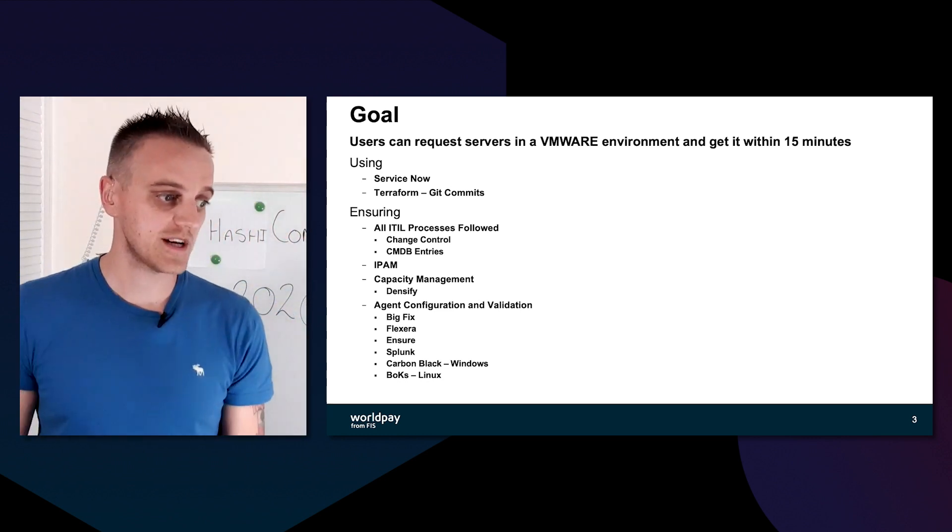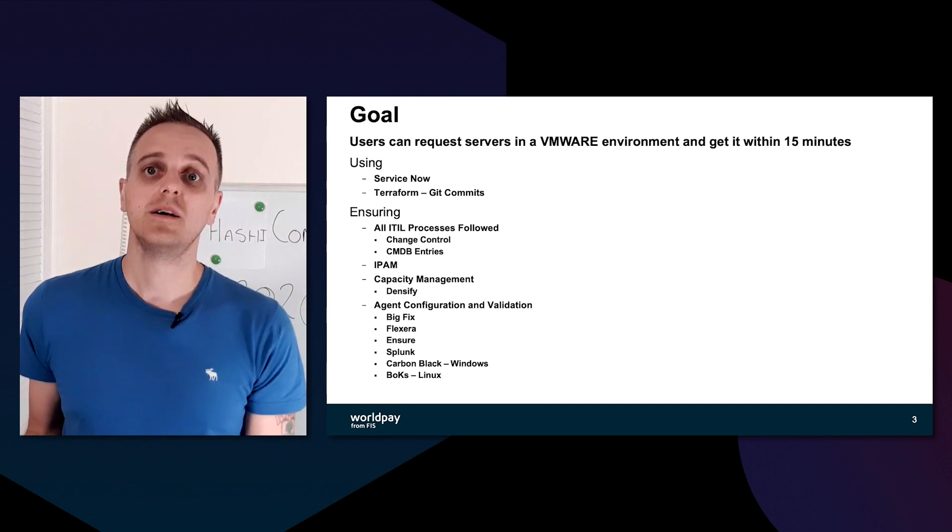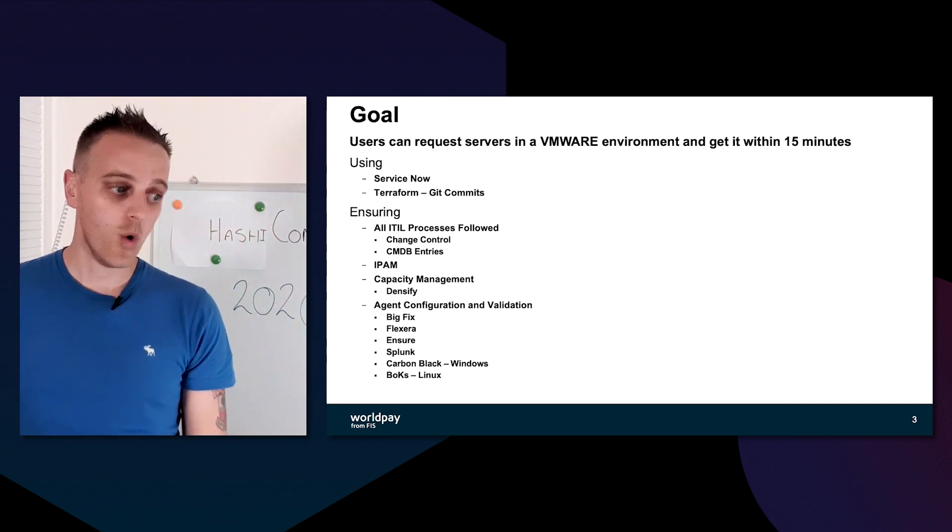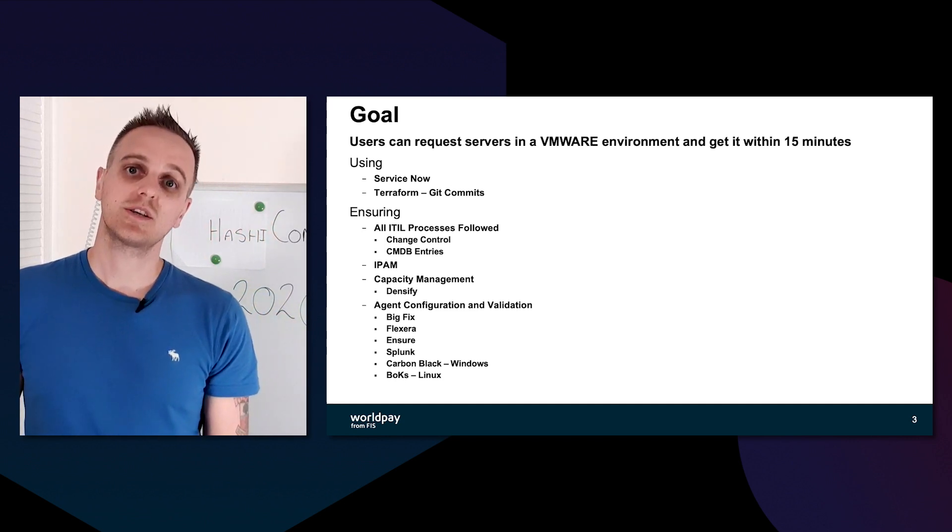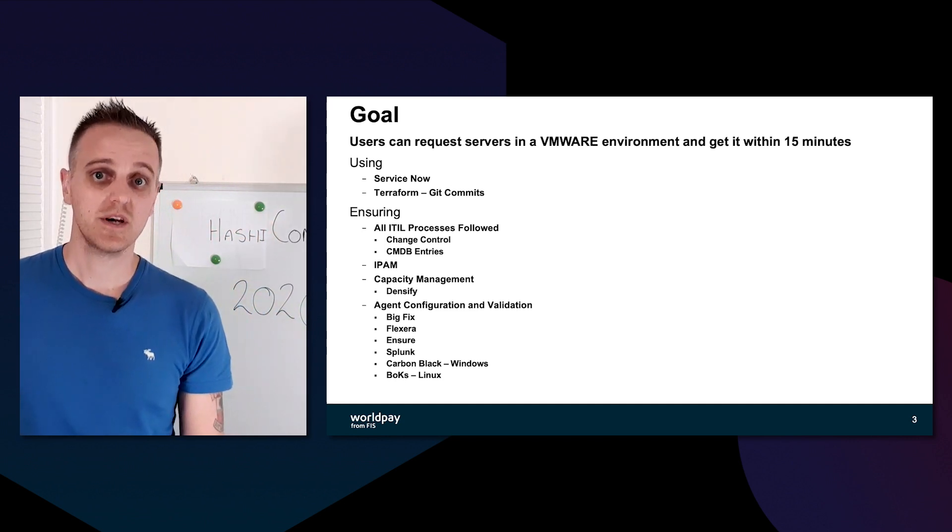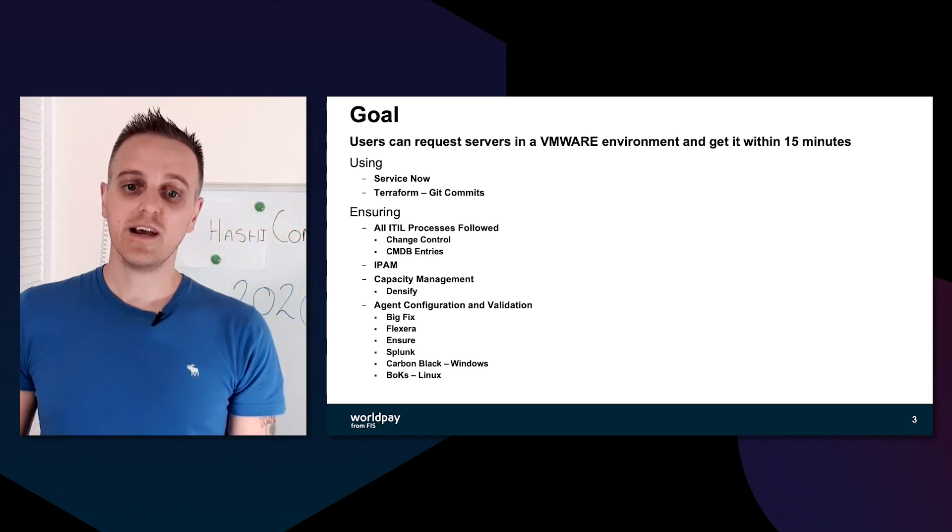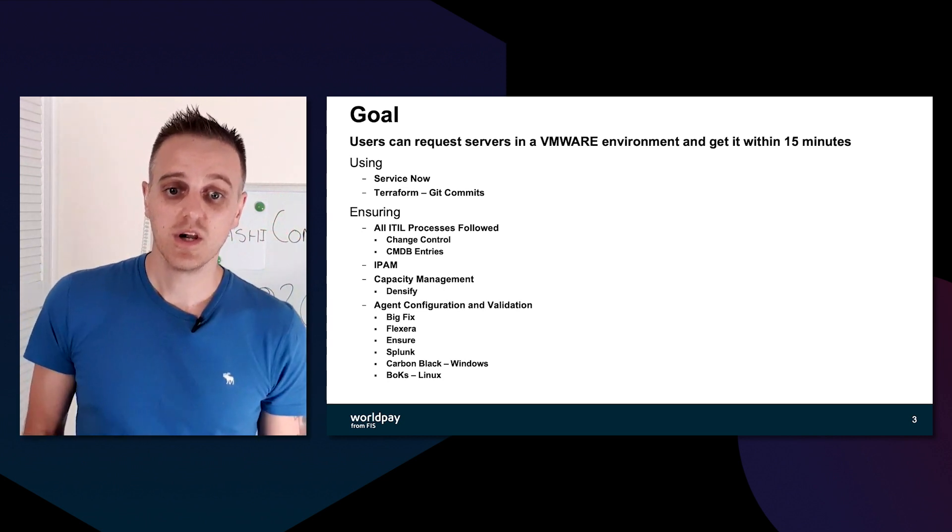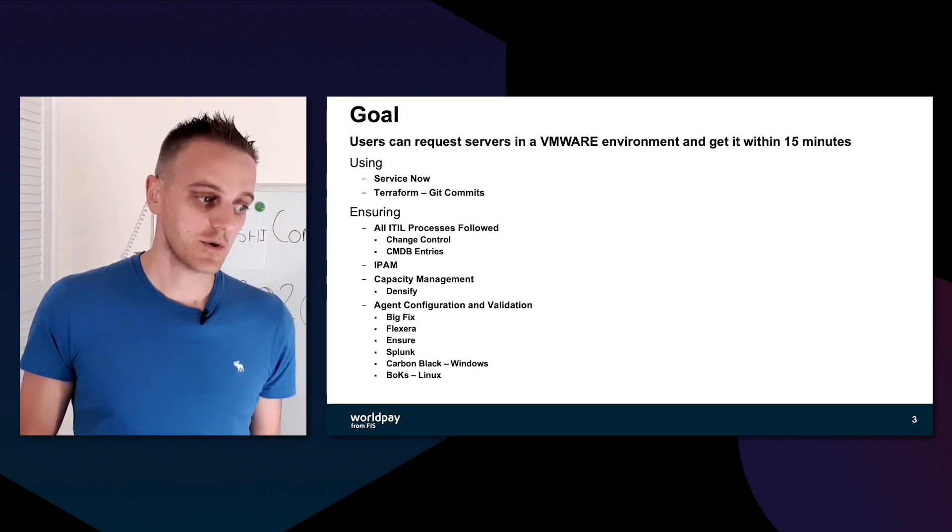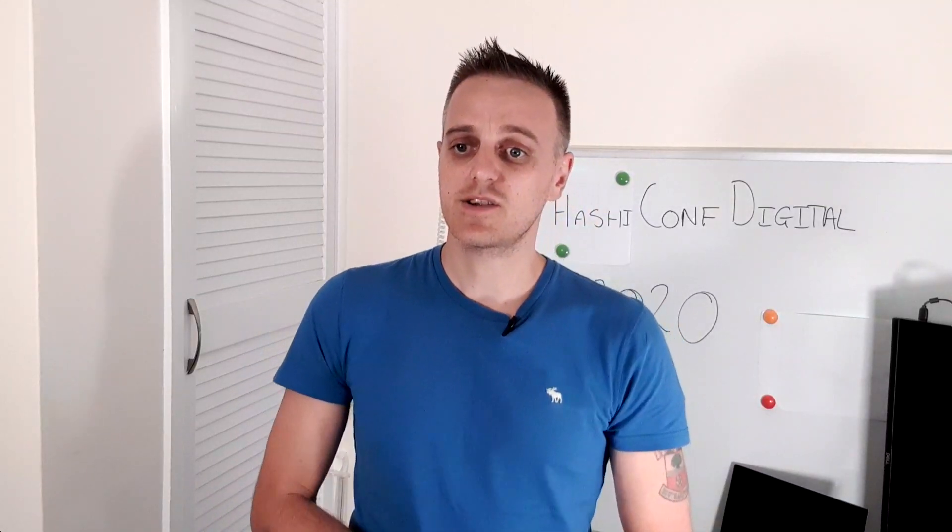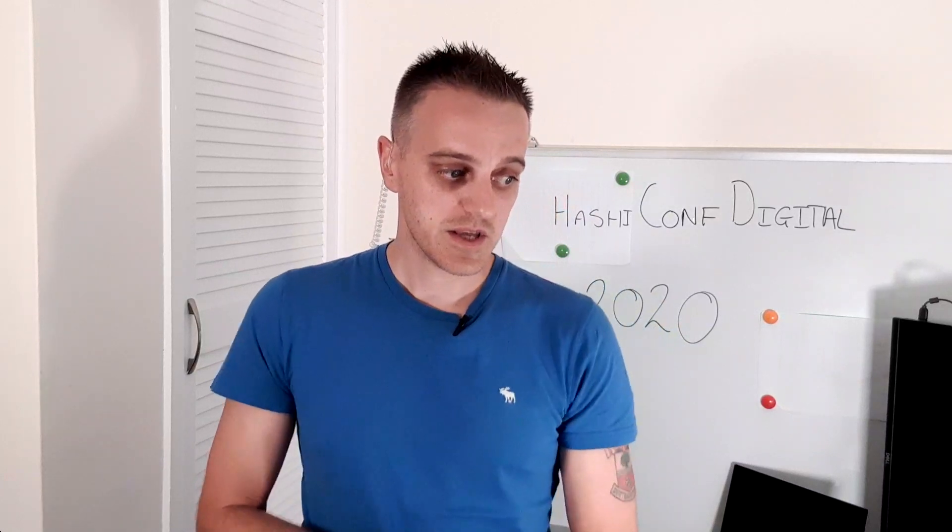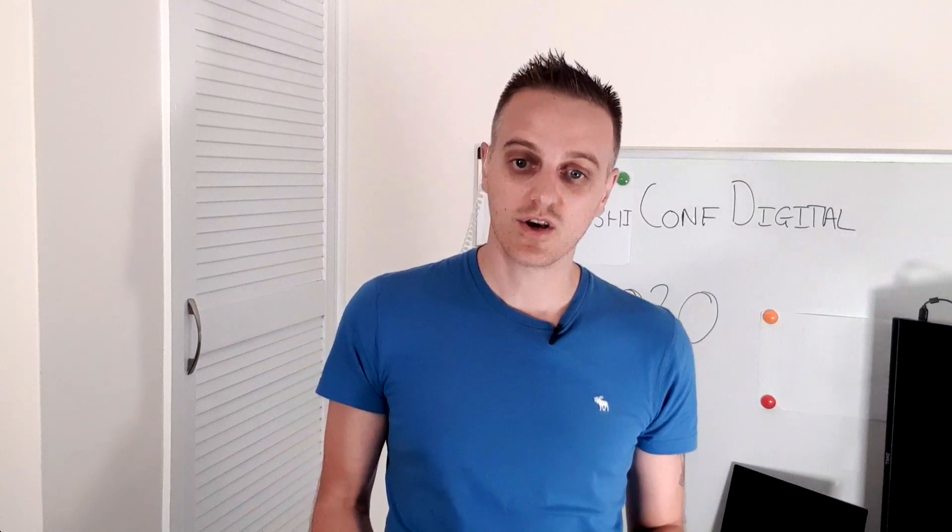Our goal is to use ServiceNow as our portal front end, Terraform for all our git commit ingestions, ensuring that we do all of the ITIL process so that we are in line with ServiceNow service management requests, and also to make sure that every VM or instance complies with the FIS standards. We make sure that we have IPAM integrated with it, capacity management in our case is Densify, BigFix agents, FlexNet.